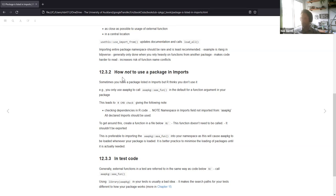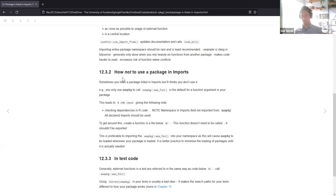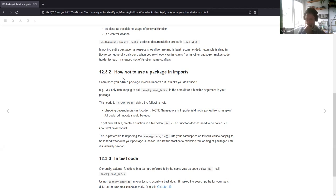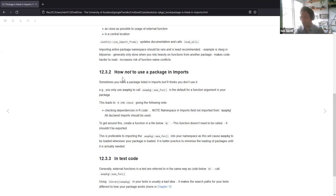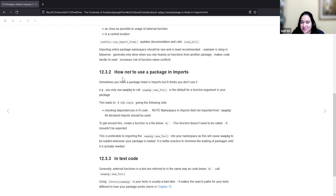The next section was 'how not to use a package in imports.' When I first read this I thought it was about what you shouldn't do, but it actually means: if you've got something in imports but you don't actually use it, how you can make it still work. Sometimes you have a package listed in your imports field in the description file but R thinks you don't use it — it might just be in the default for a function argument in your package.